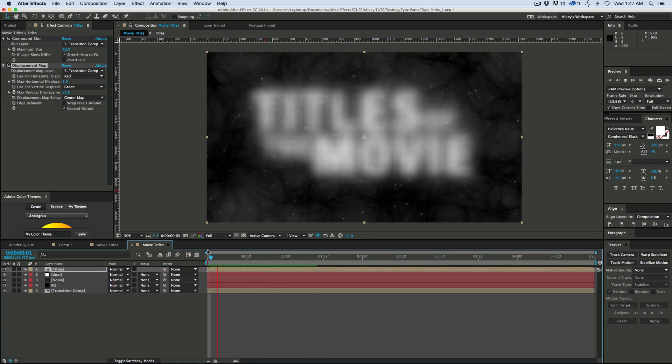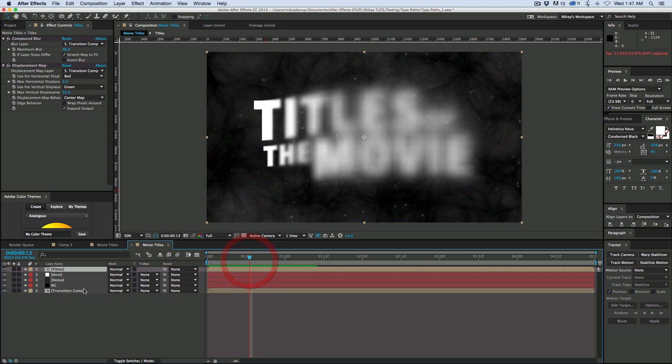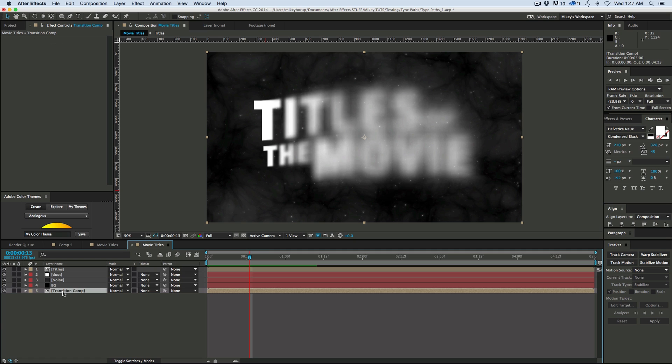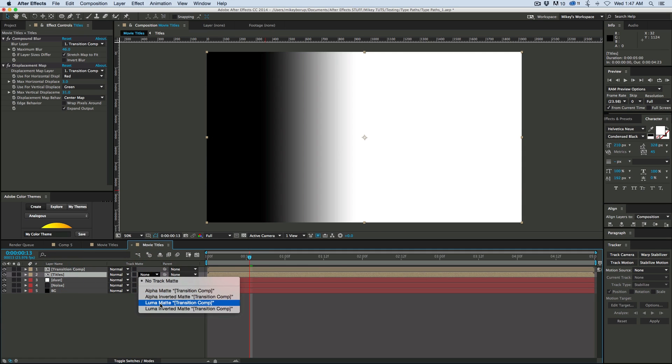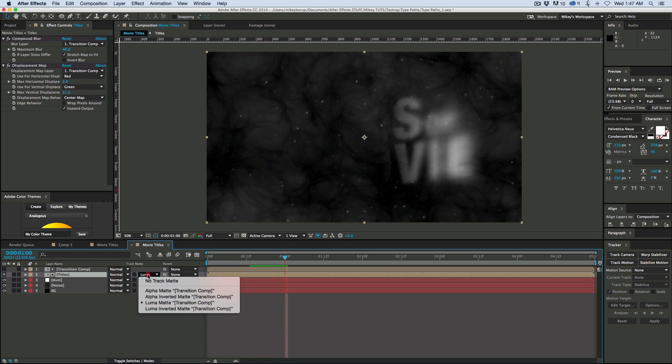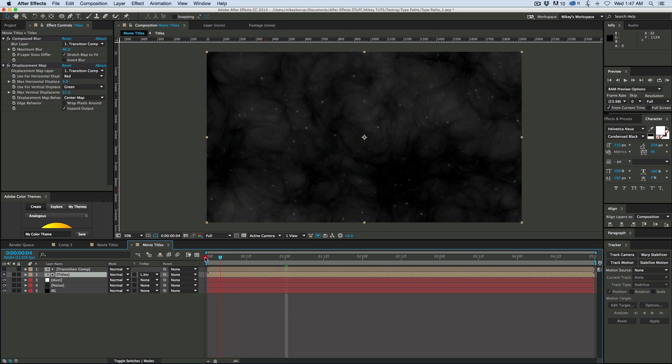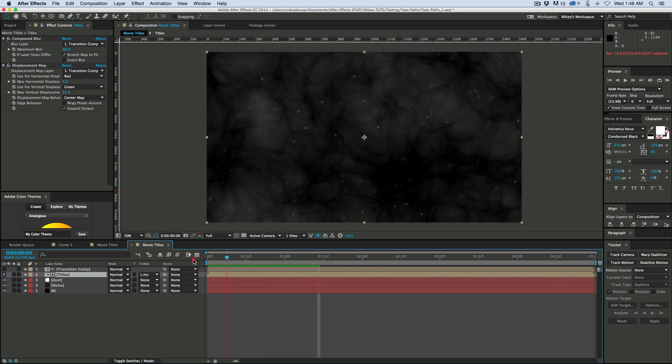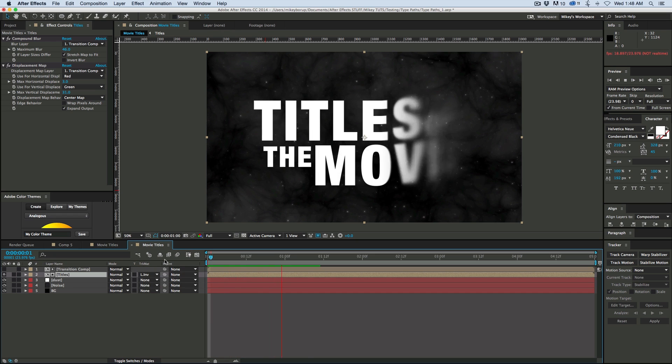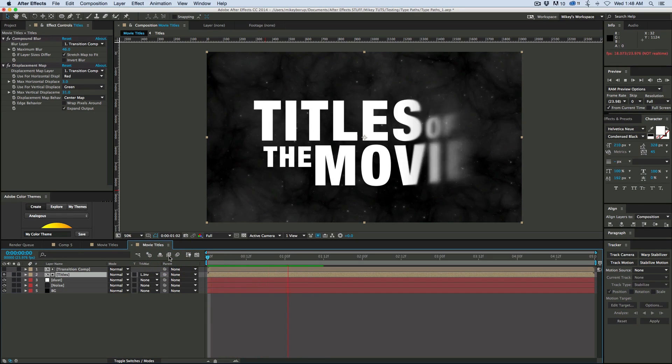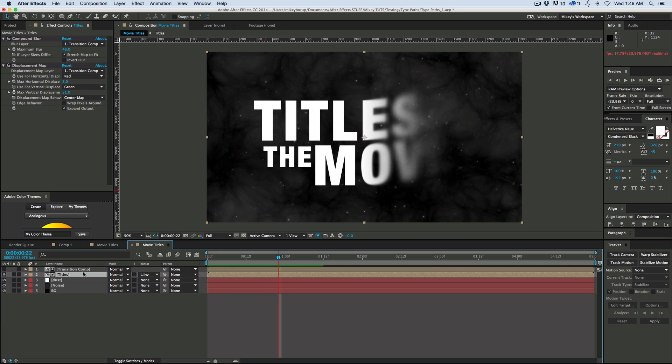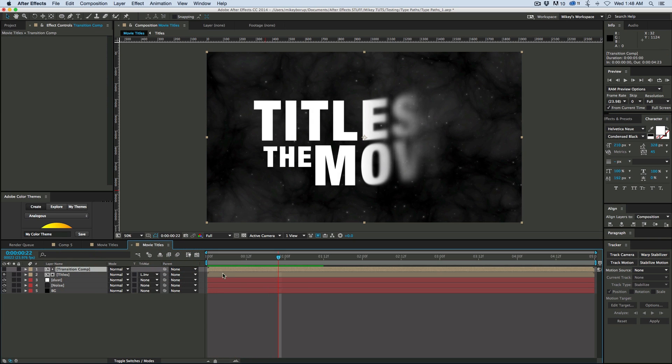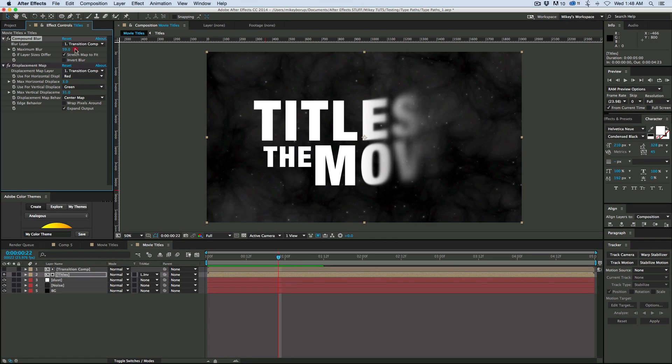Now, but what I do want to do is I don't want it to be like this. So I need to also add a mask. So let's take the transition comp, bring it up above the titles, and then add a track matte based off of Luma. Let's go Luma Inverted Matte. And what it's going to do is just like that, we've got that cool look. And if I want to change any of the way this looks, I can change the speed of the composition, this transition. I can add more blur. It's pretty cool looking.